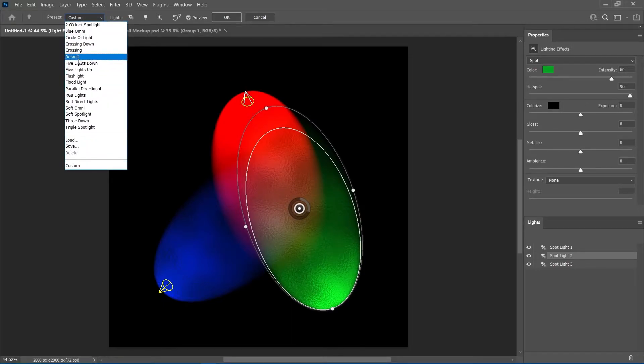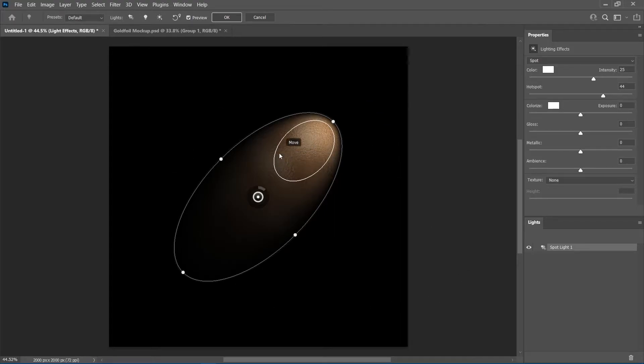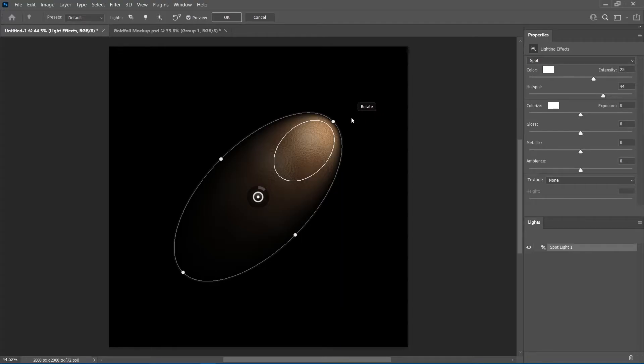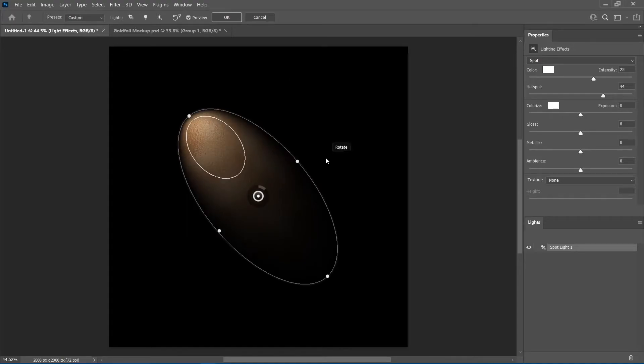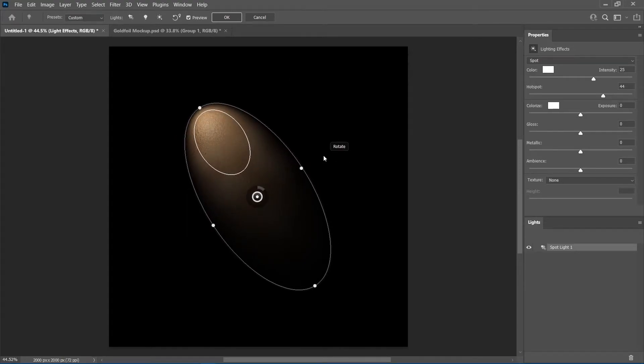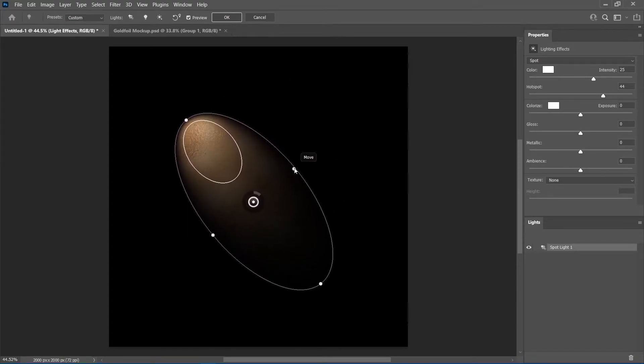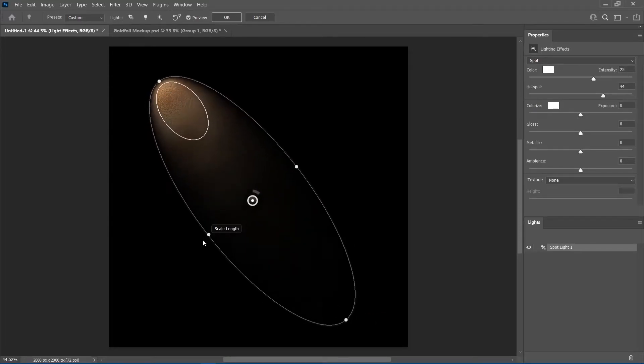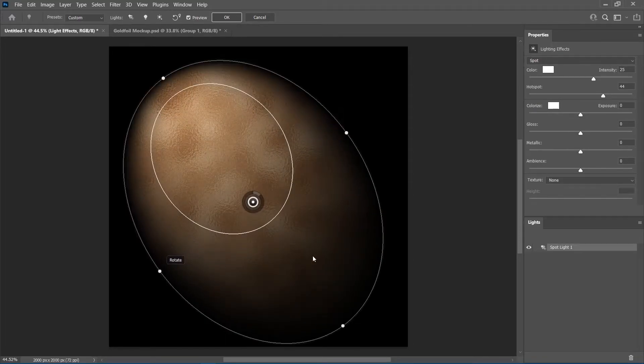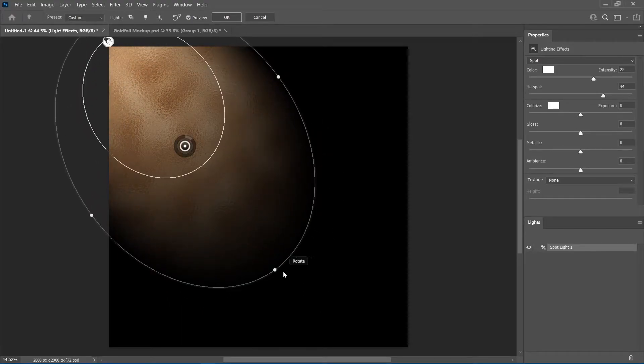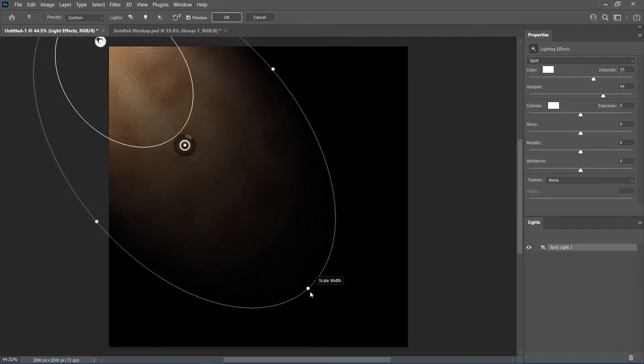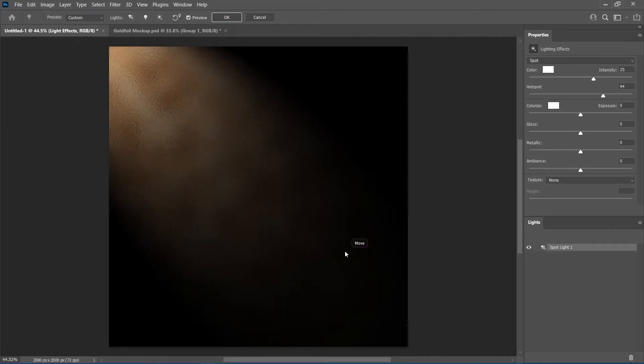Now, let's begin with the default preset. This gives us a simple spotlight to work with. It may not seem like much but it's all we need. Place your mouse pointer near the outer boundary to rotate the light. We're going for something of a 45 degree angle from the top left. Move the light by clicking and dragging from anywhere inside the boundary. Then adjust the light until you get something close to what I have on the screen.